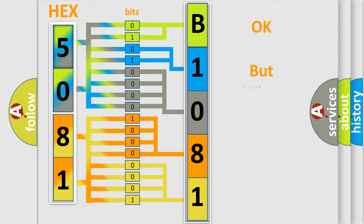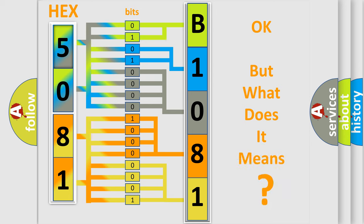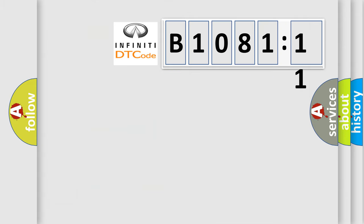The number itself does not make sense to us if we cannot assign information about it to what it actually expresses. So what does the diagnostic trouble code B108111 interpret specifically for Infiniti car manufacturers?